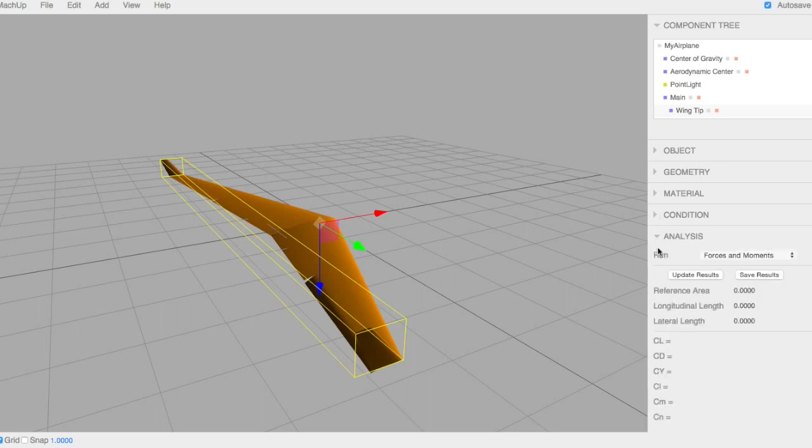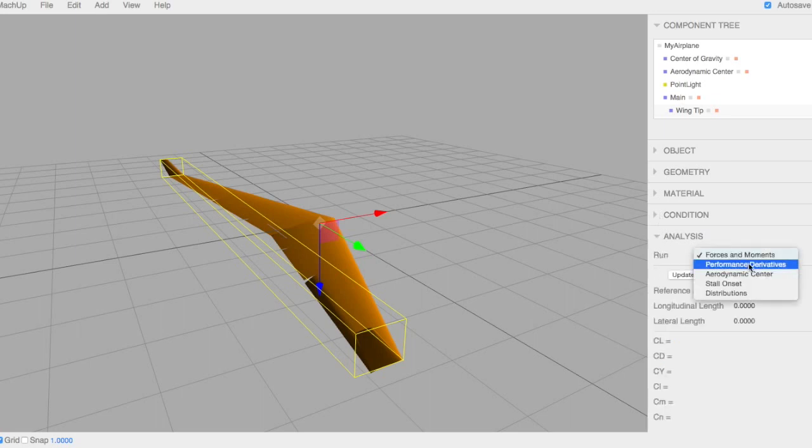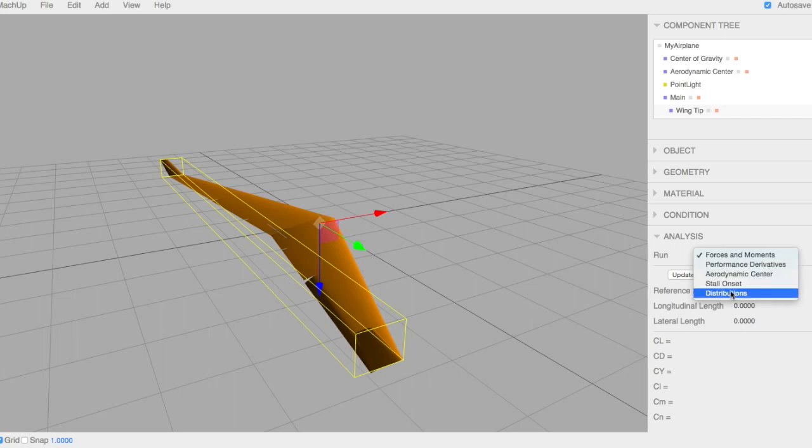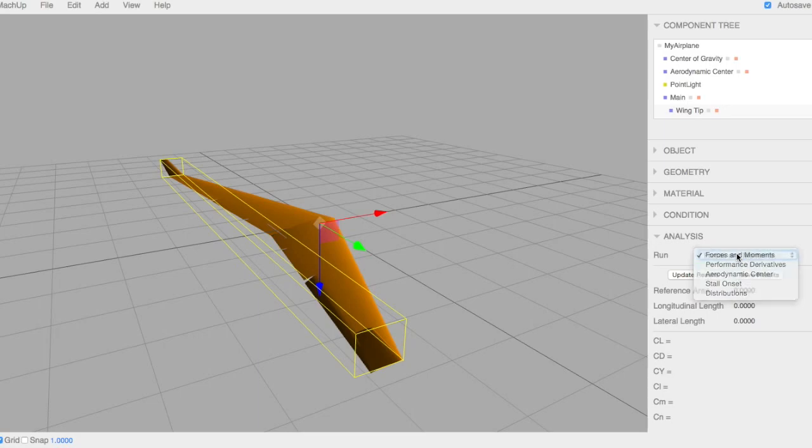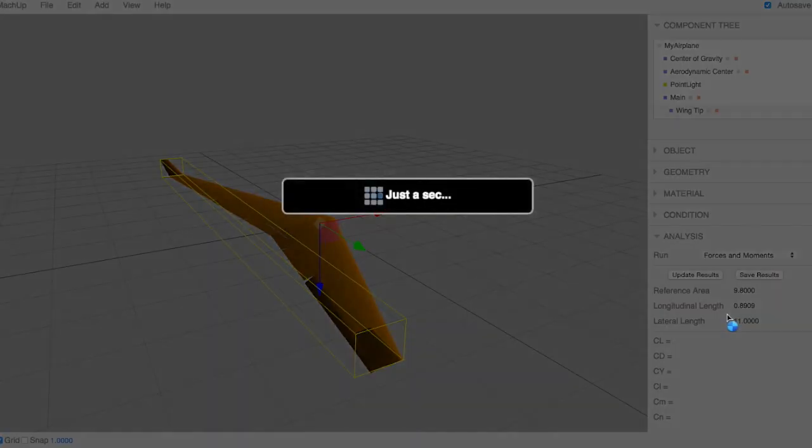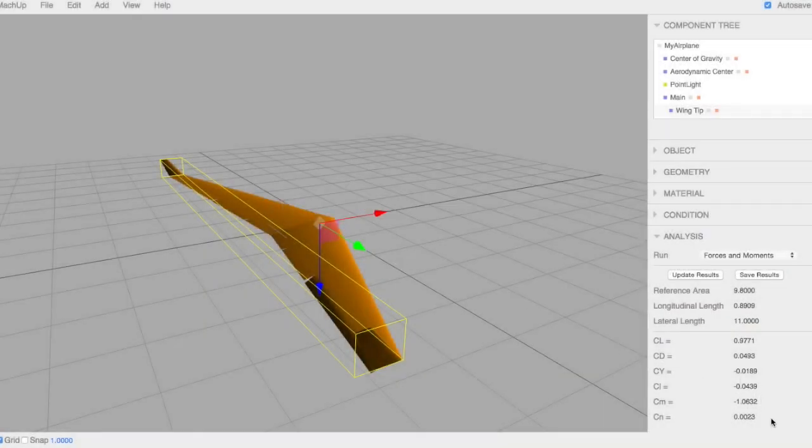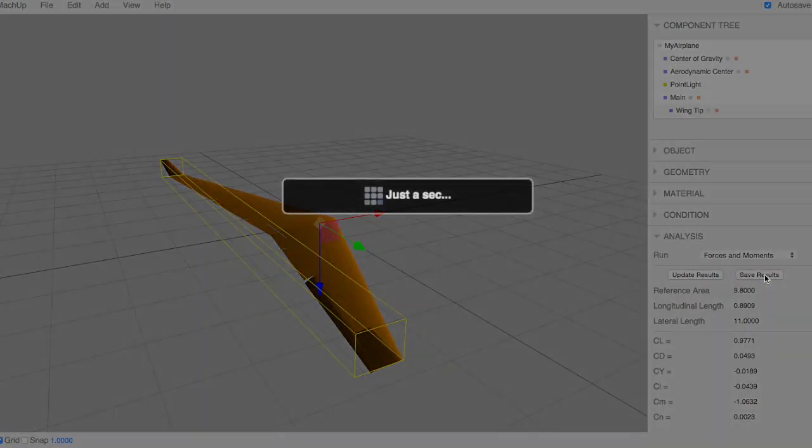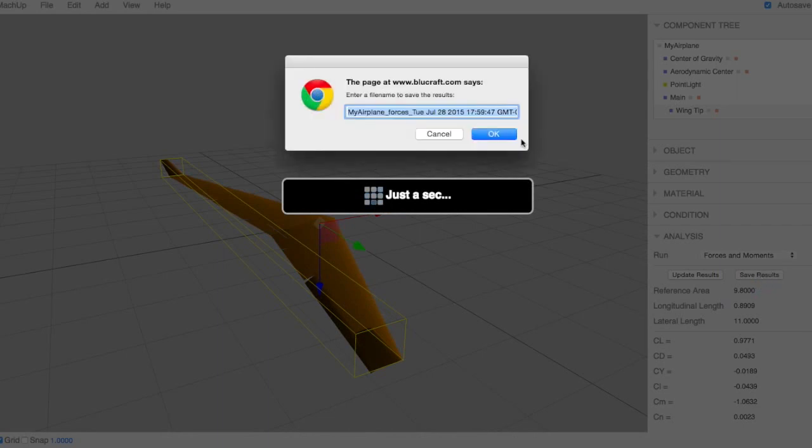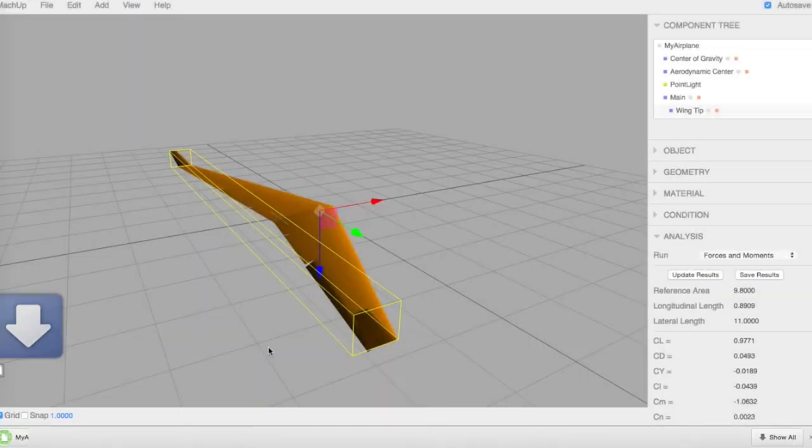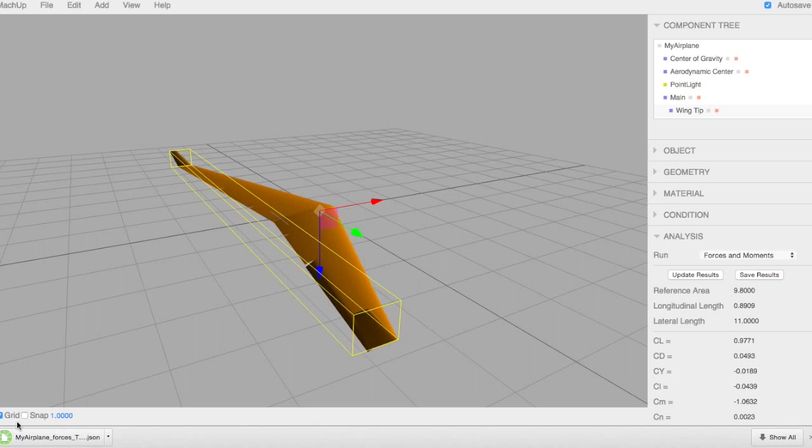And now we'll go to the analysis. There are a number of different functions you can run. Forces of moments. Derivatives. Aerodynamic center. Stall and distribution. I'm just going to show you a few that I think are important. So with all of them, you can update results. It does some math. And it shows you some of the main parameters. And then all of them, you can go ahead and save results. It will allow you to download a file with all of the detailed data of the results from that analysis that you ran.